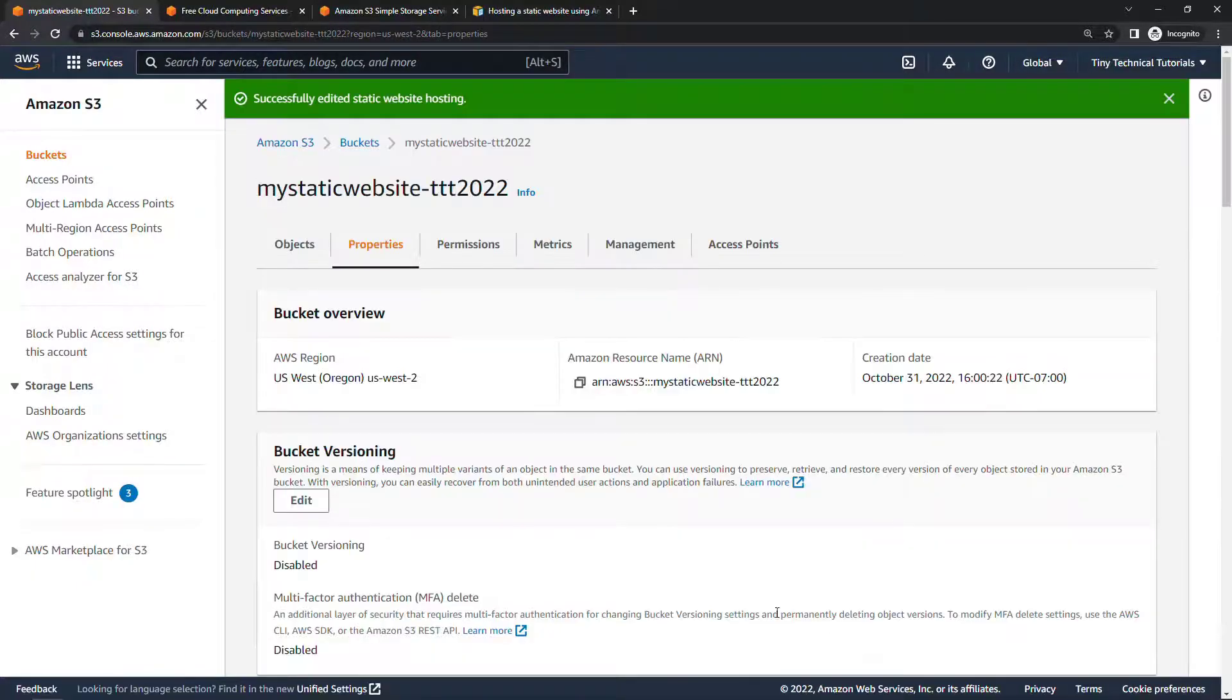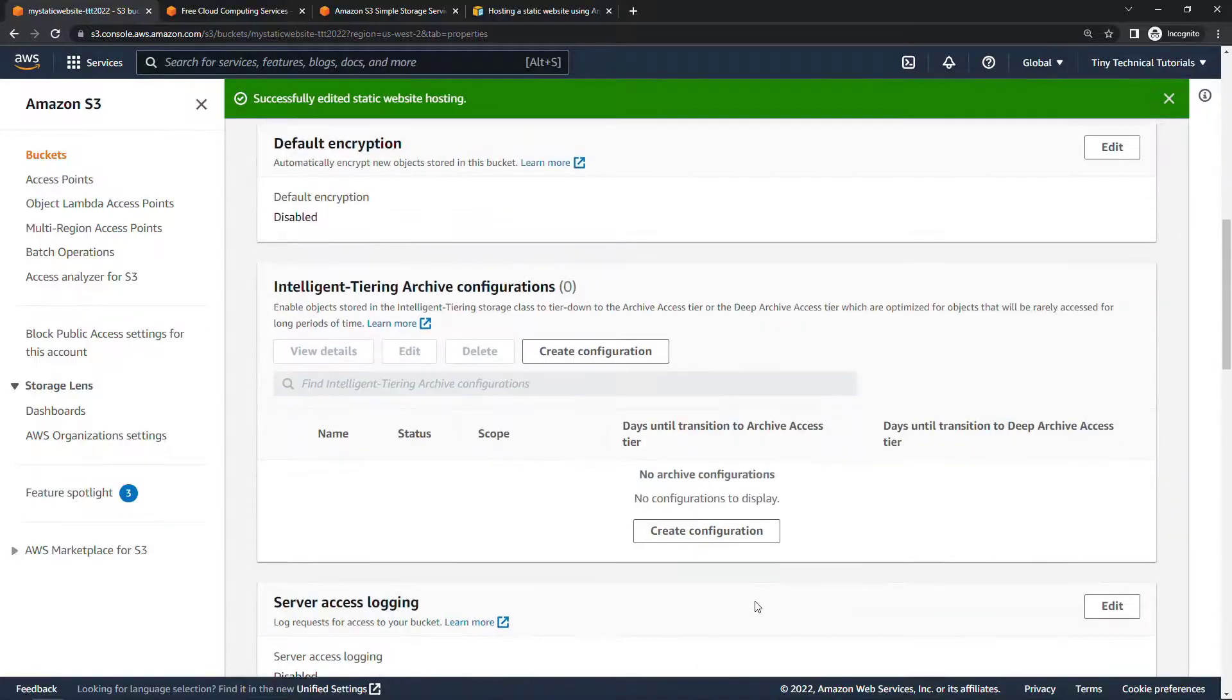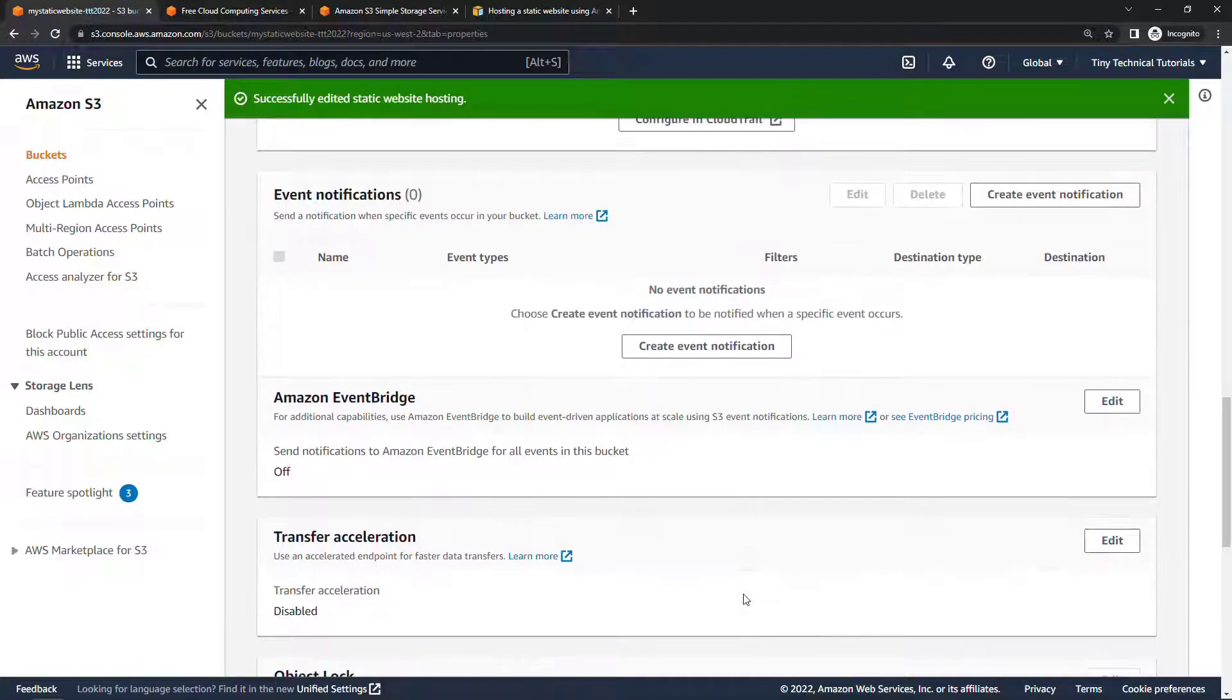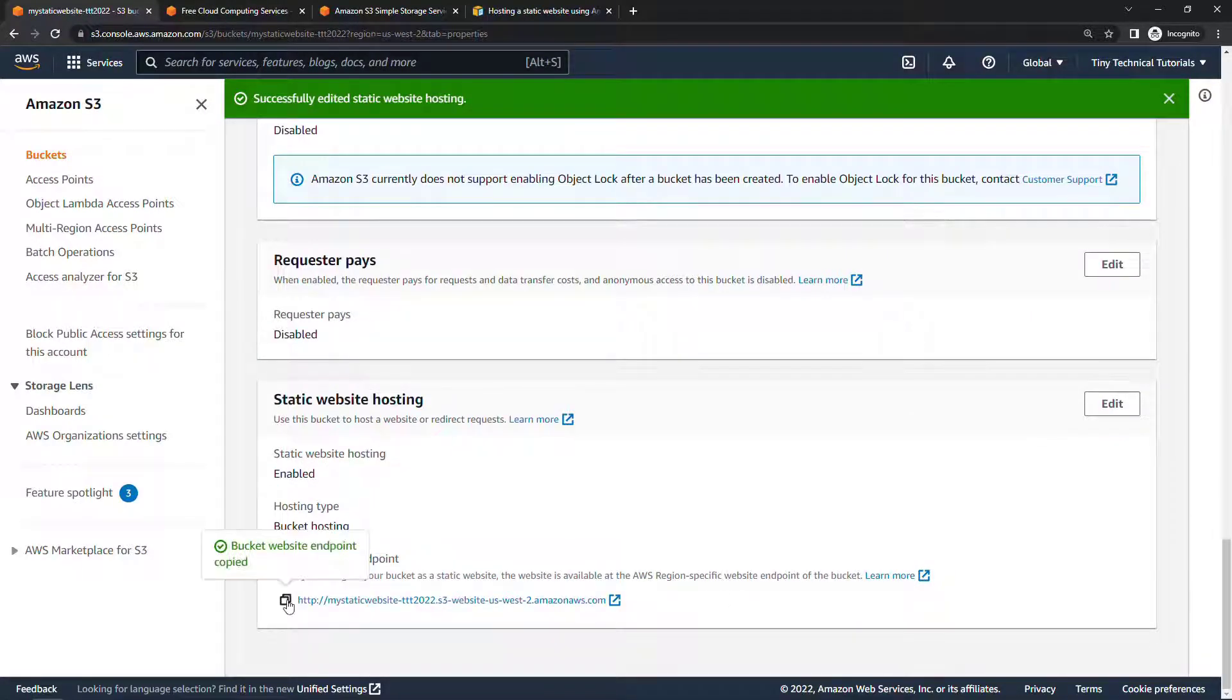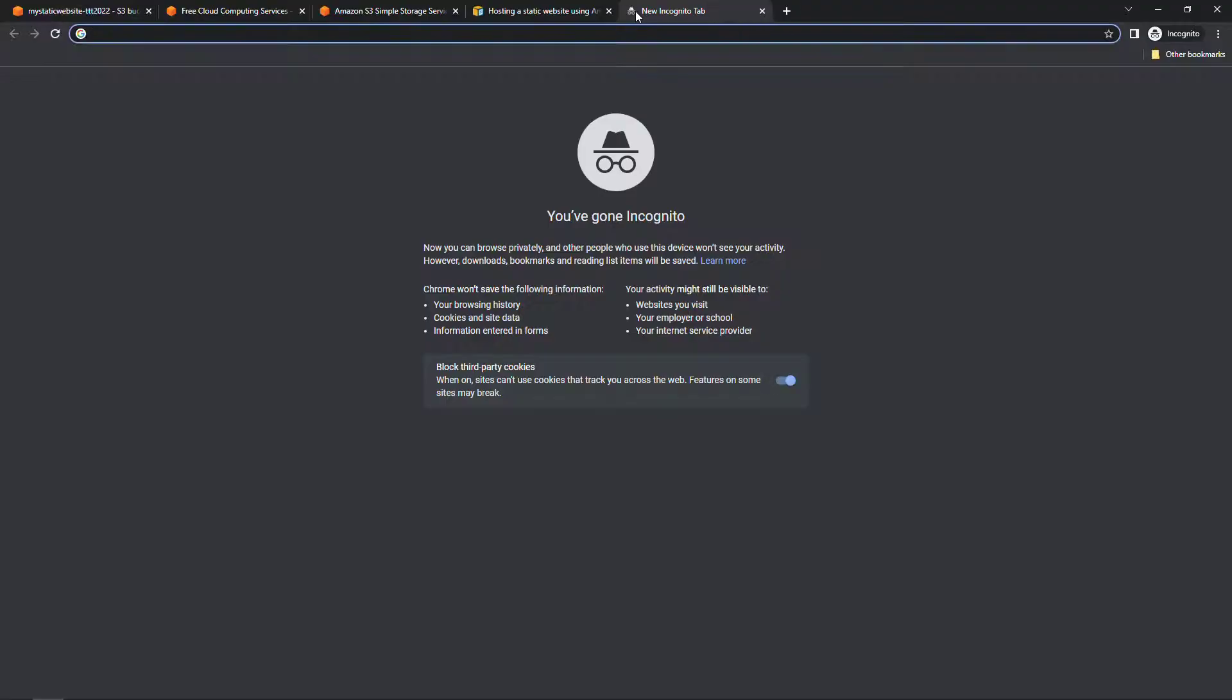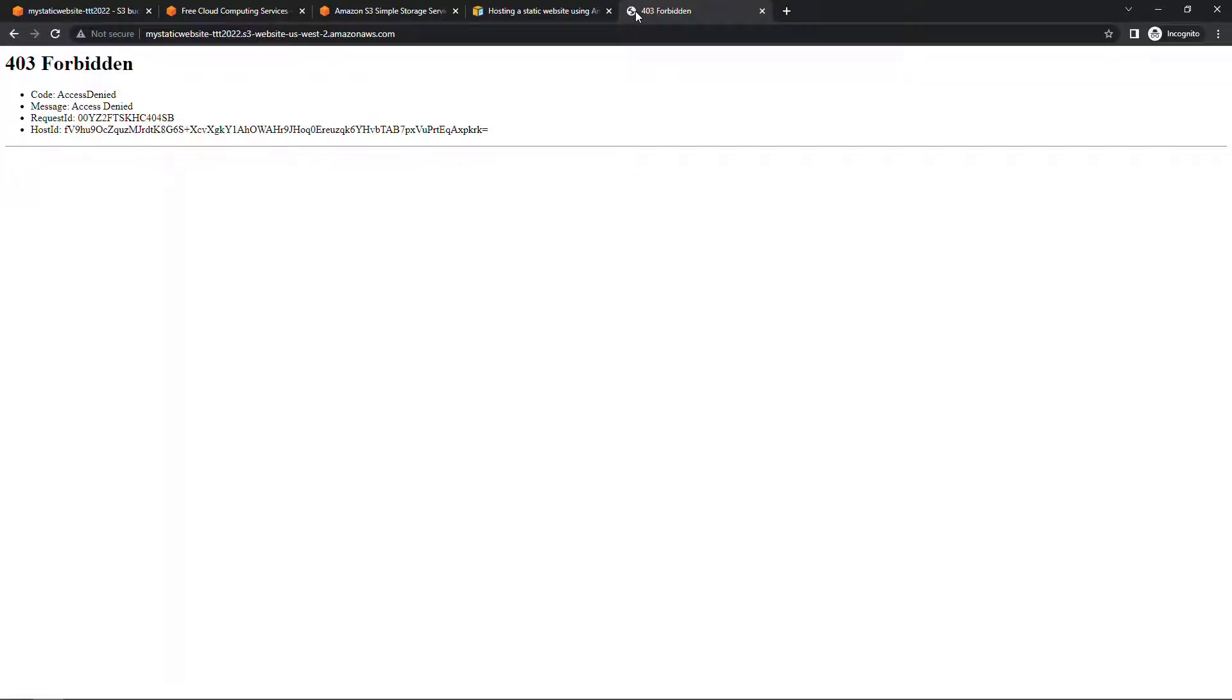Now after you do that, you should get an endpoint all the way down here at the bottom to this static website, and I'll just open that up in a new tab. But you'll see that access is denied, and that's because by default, all public access is denied on a bucket. So let's go update that.